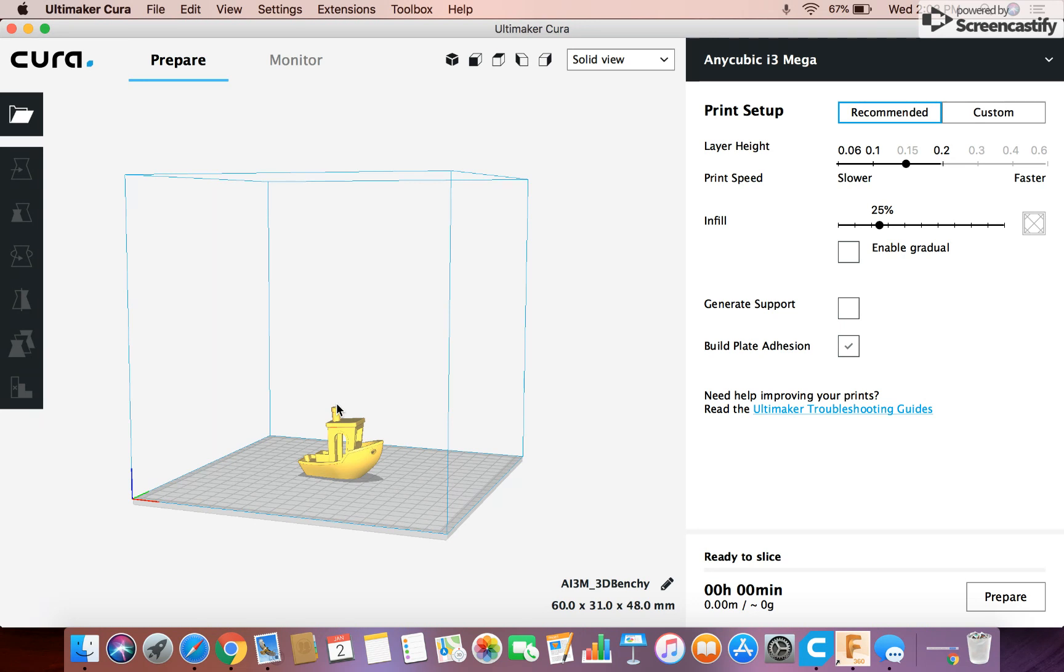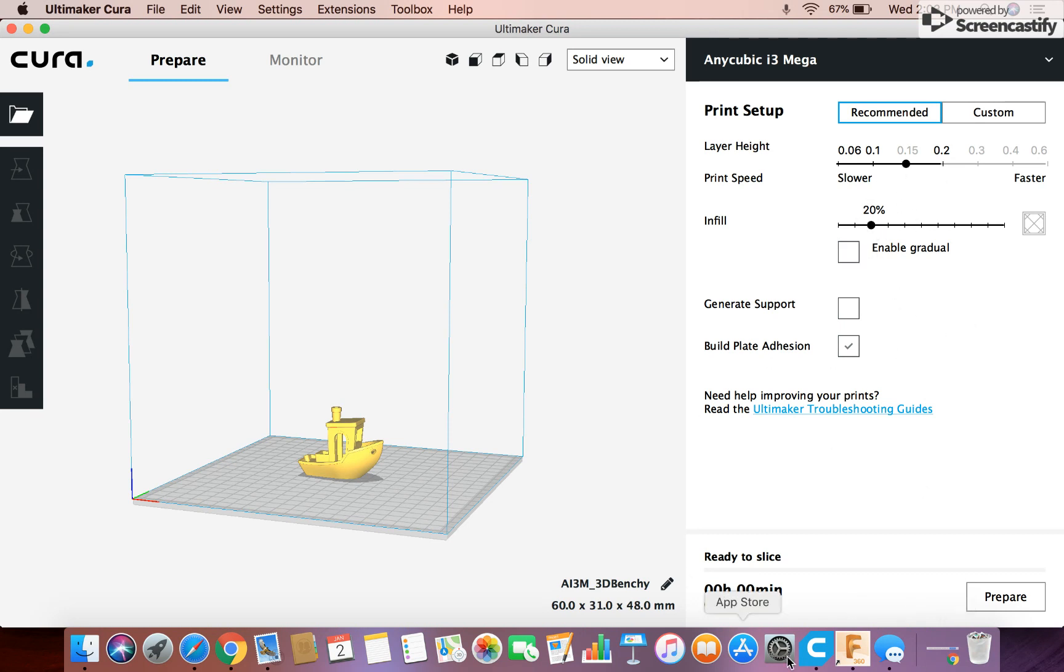But if you had like functioning parts or tools or something like that you might want to increase the infill to make it stronger. But you can just kind of scroll around on here. But for now I think this is the Benchy. I'll leave it at 20. That's enough for a Benchy. So that's basically all you do on this page.